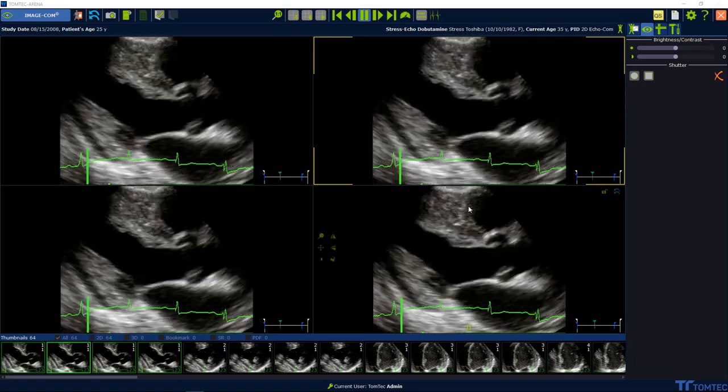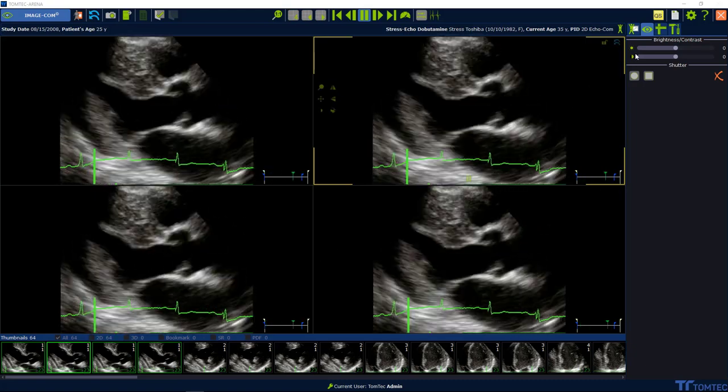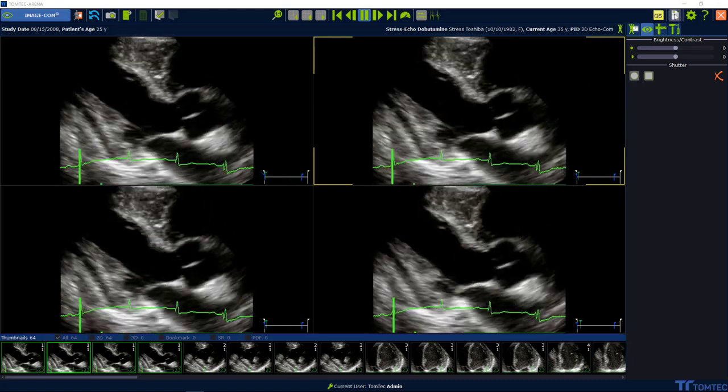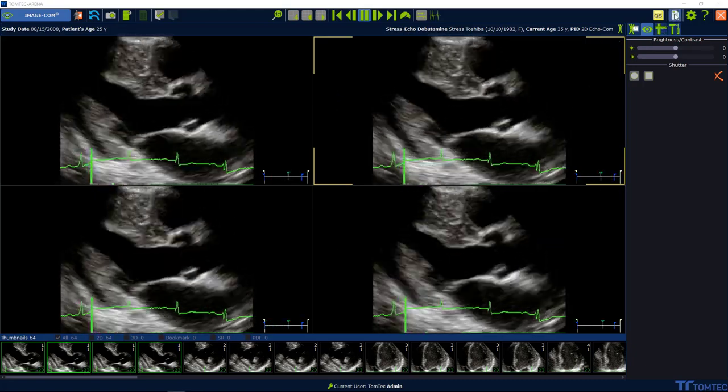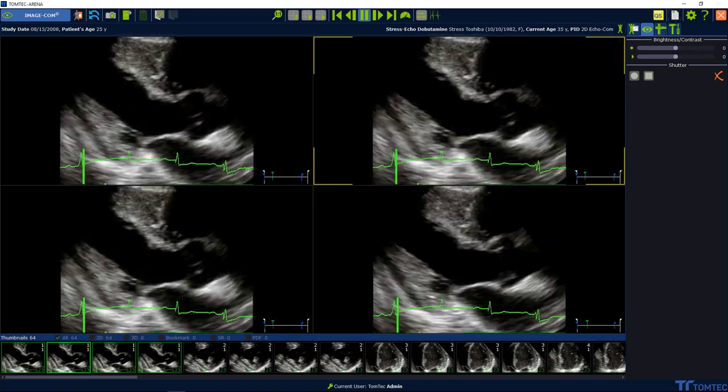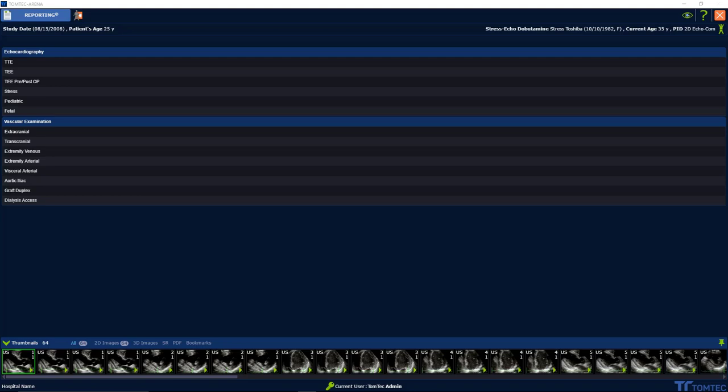Back in image.com, launch the reporting on the right upper hand corner and choose the workspace stress echo.